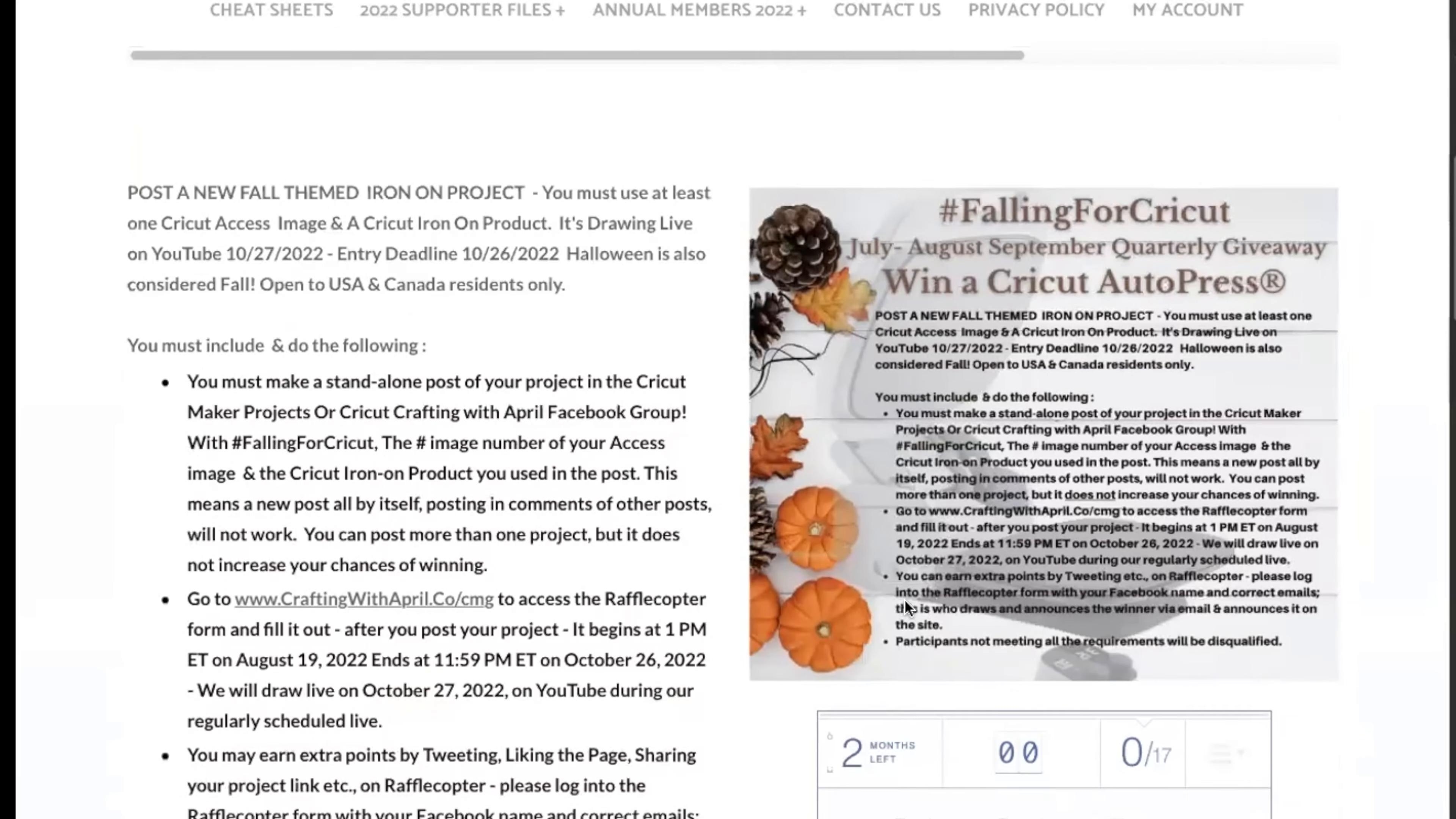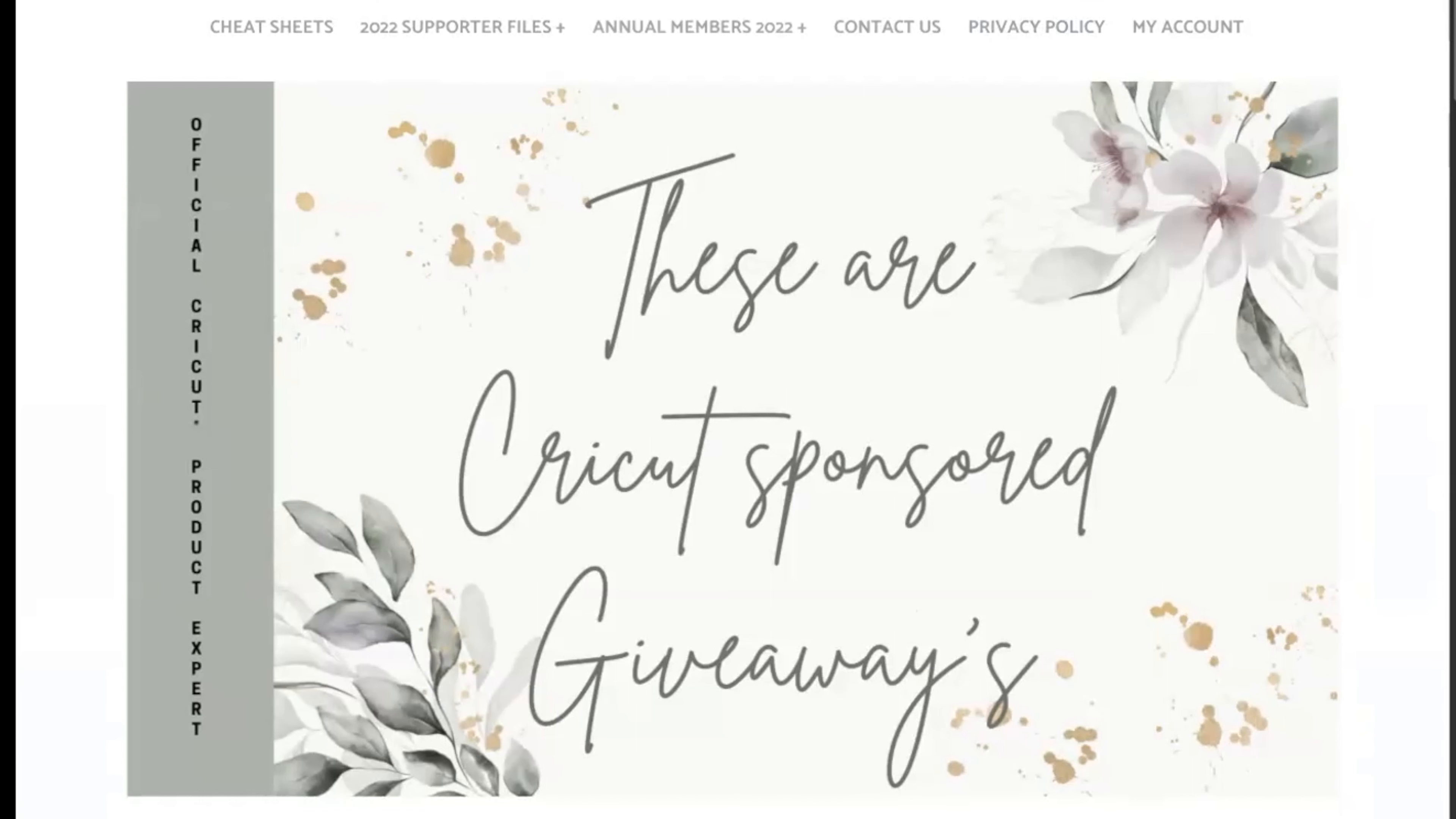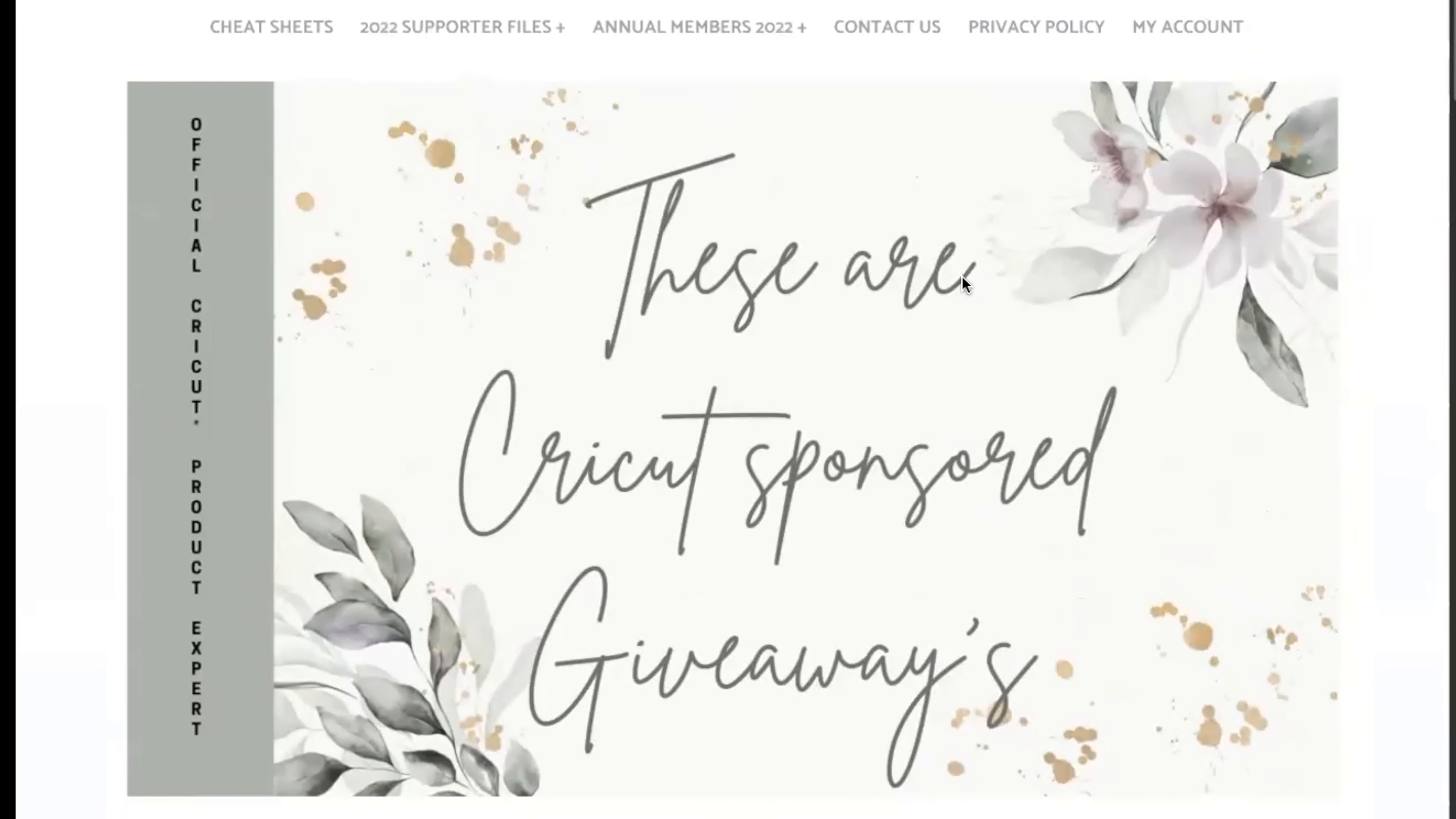If you come over to the craftingwithapril.co website, you'll see the home page here. You have your privacy policy and right here the Cricut giveaway. If you click on that tab and you scroll down, these are Cricut sponsored giveaways.